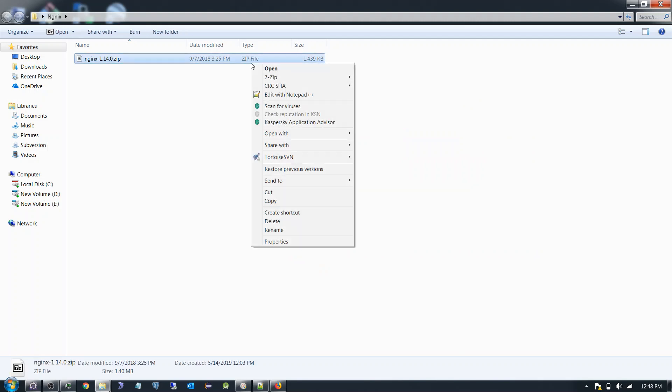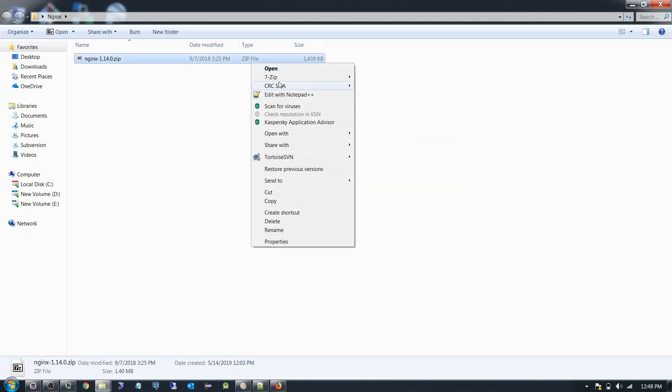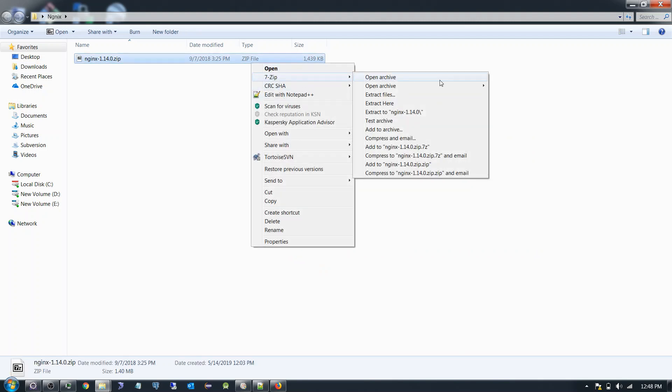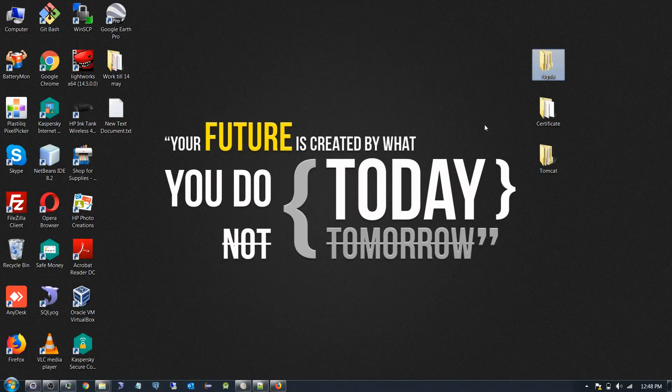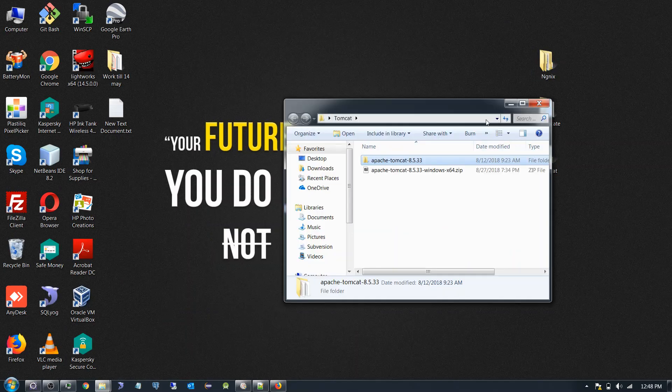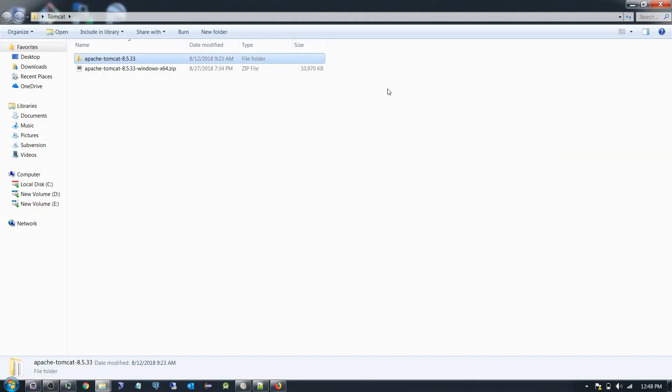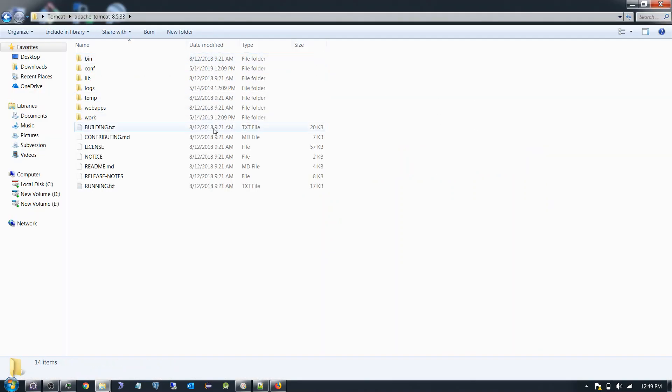Let me extract this Nginx first. Now I have Tomcat which I already configured. Now I am going to run this Tomcat.